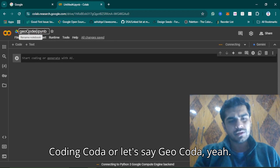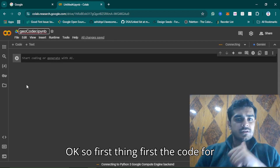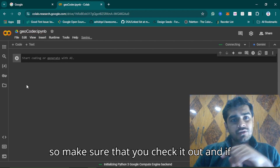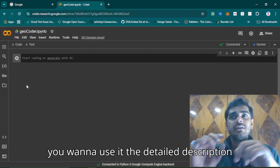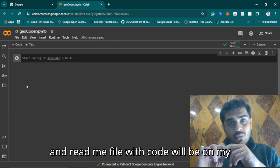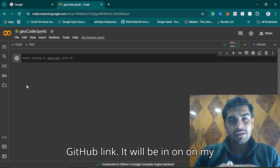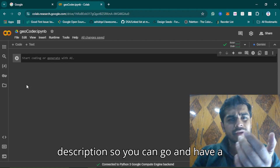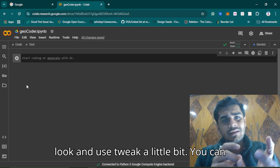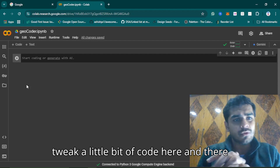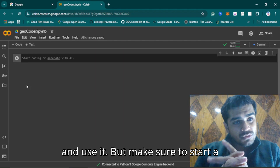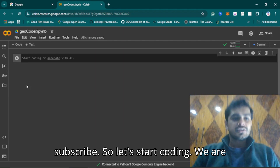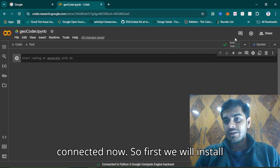The code for this will be in my GitHub repo, so make sure you check it out. A detailed description and readme file with the code will be on my GitHub — the link will be in the description. You can go, have a look, and tweak a little bit of code here and there. Make sure to star the repository, and for YouTube purposes like, share, and subscribe. Let's start coding — we are connected now.